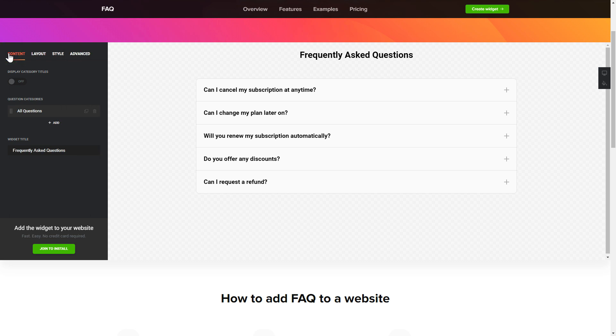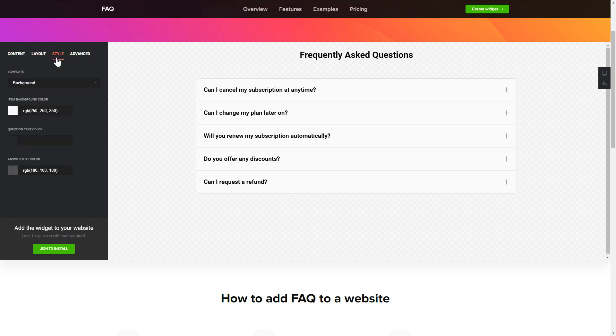That's it, your widget is ready. Also, you can check the Settings tab to adjust layout, size, colors, and fonts.